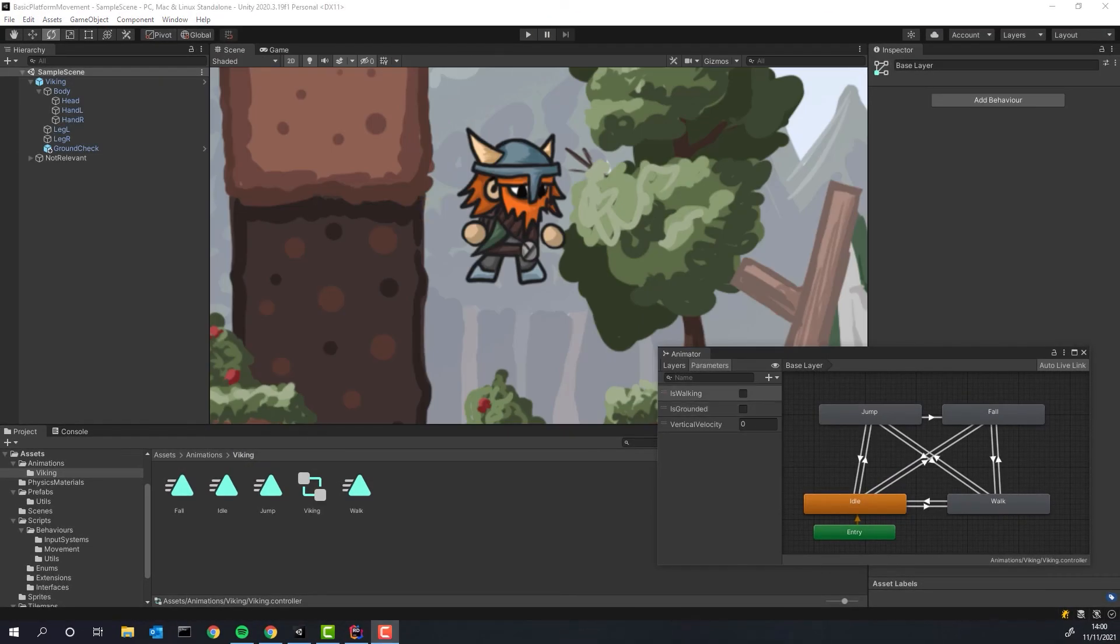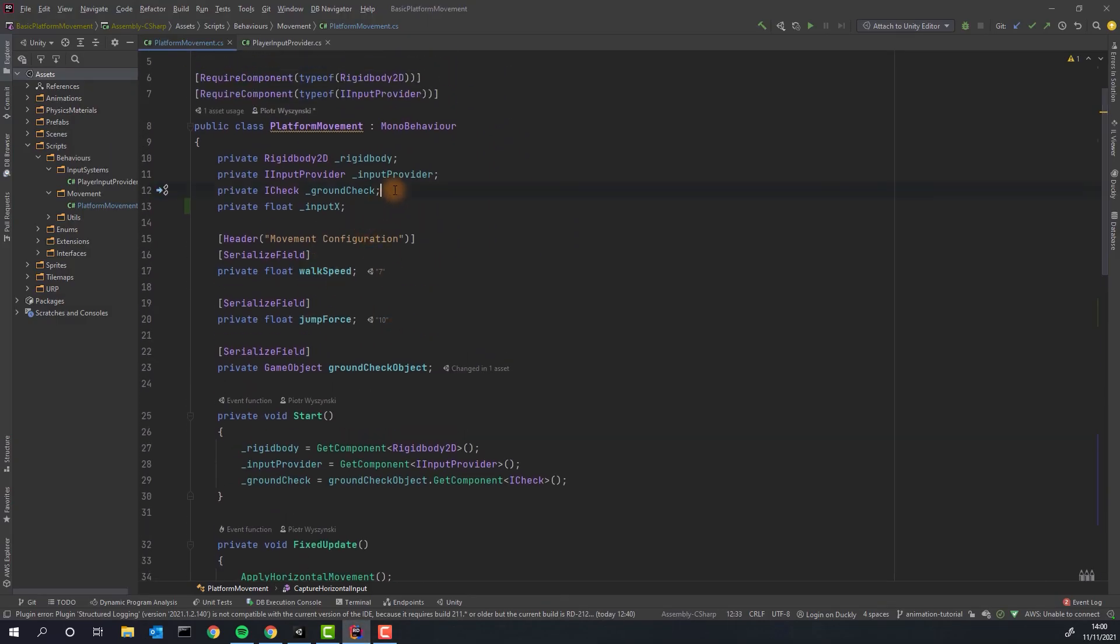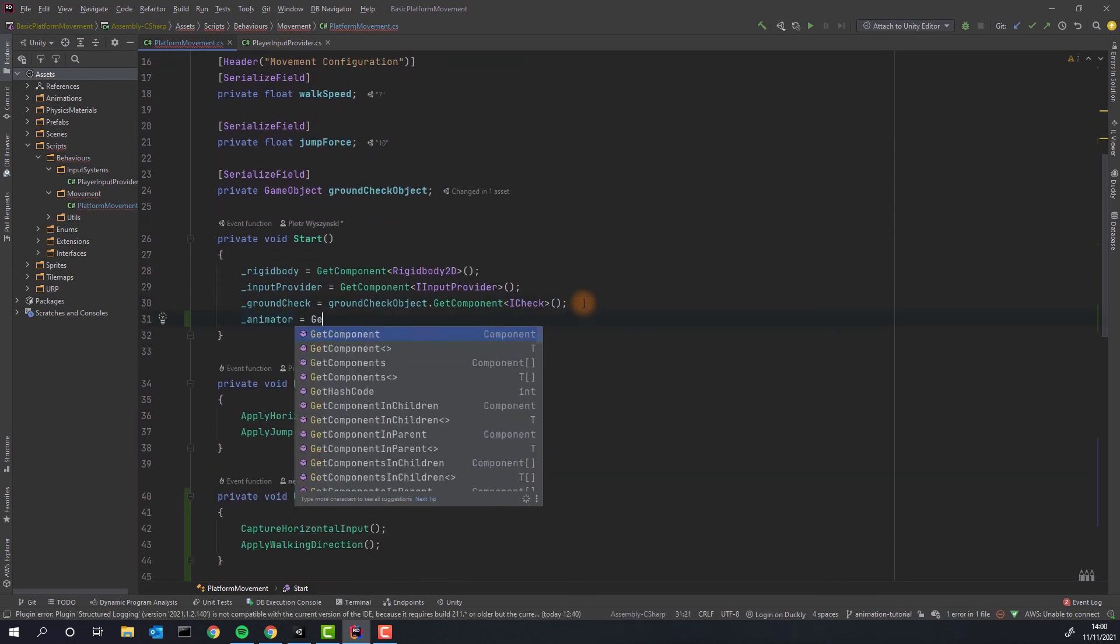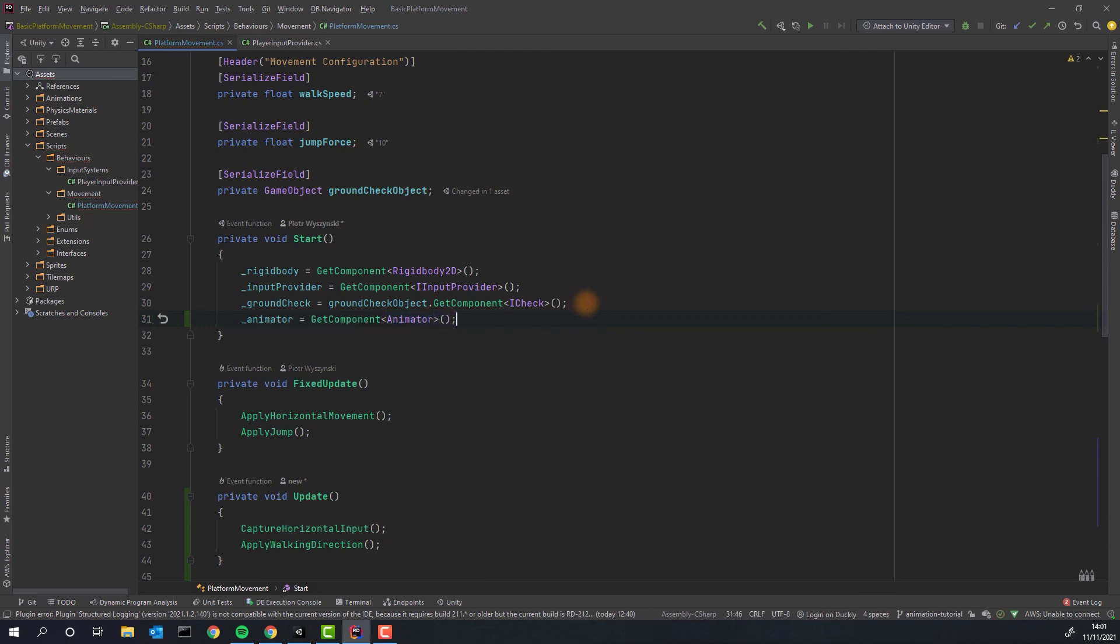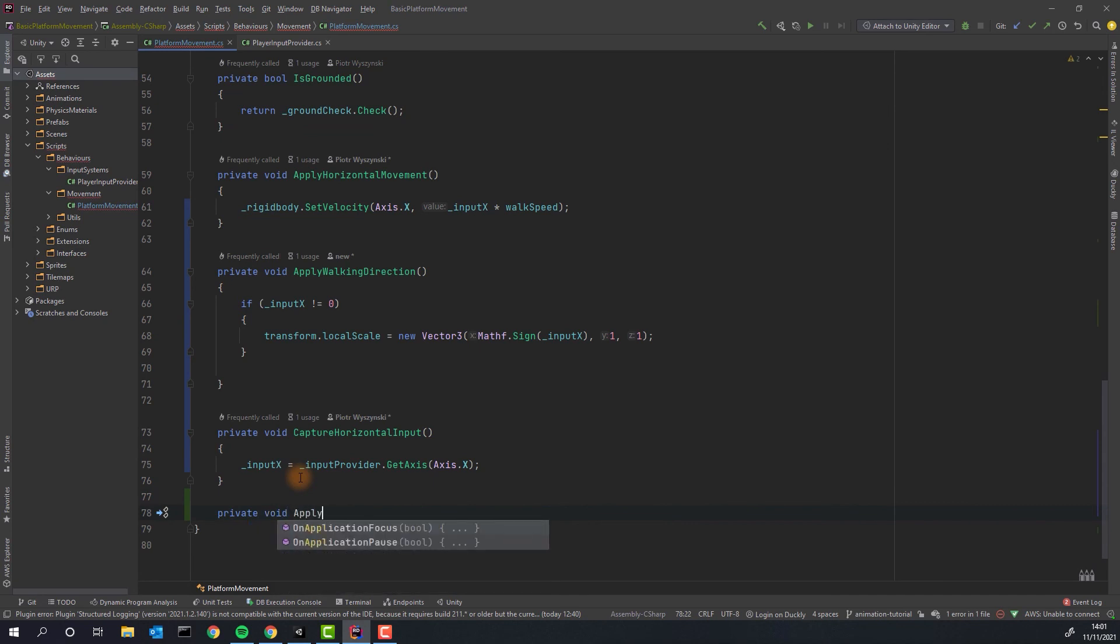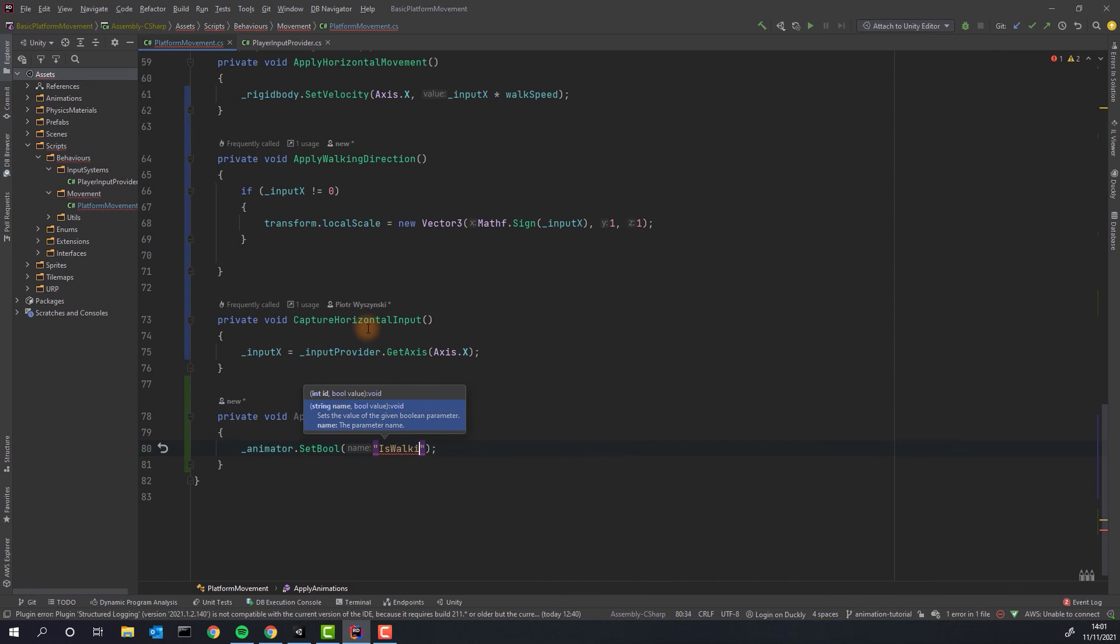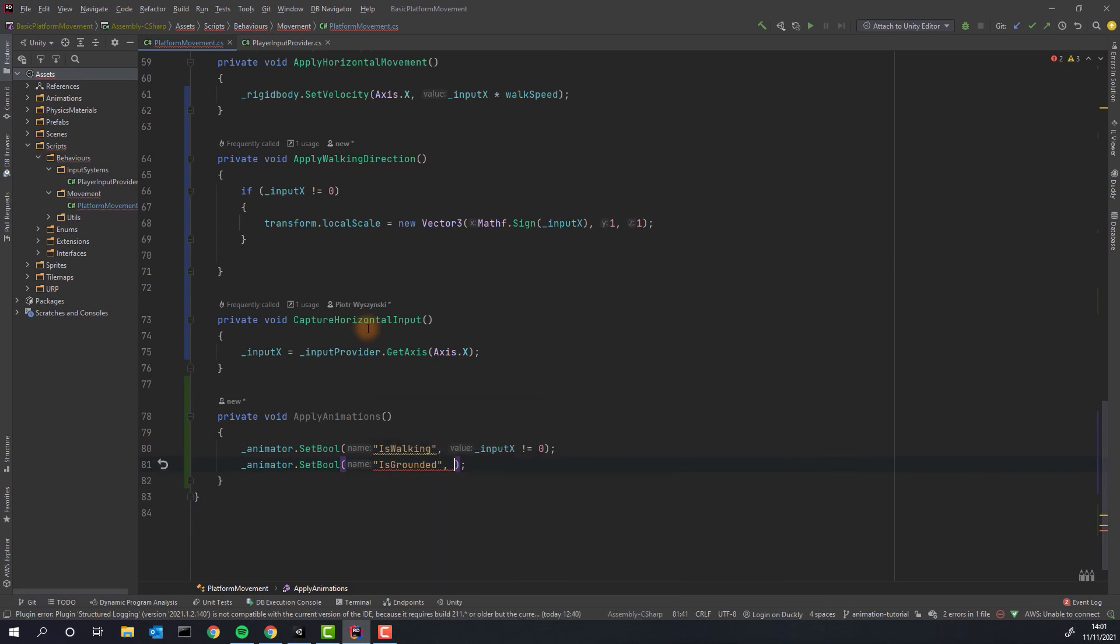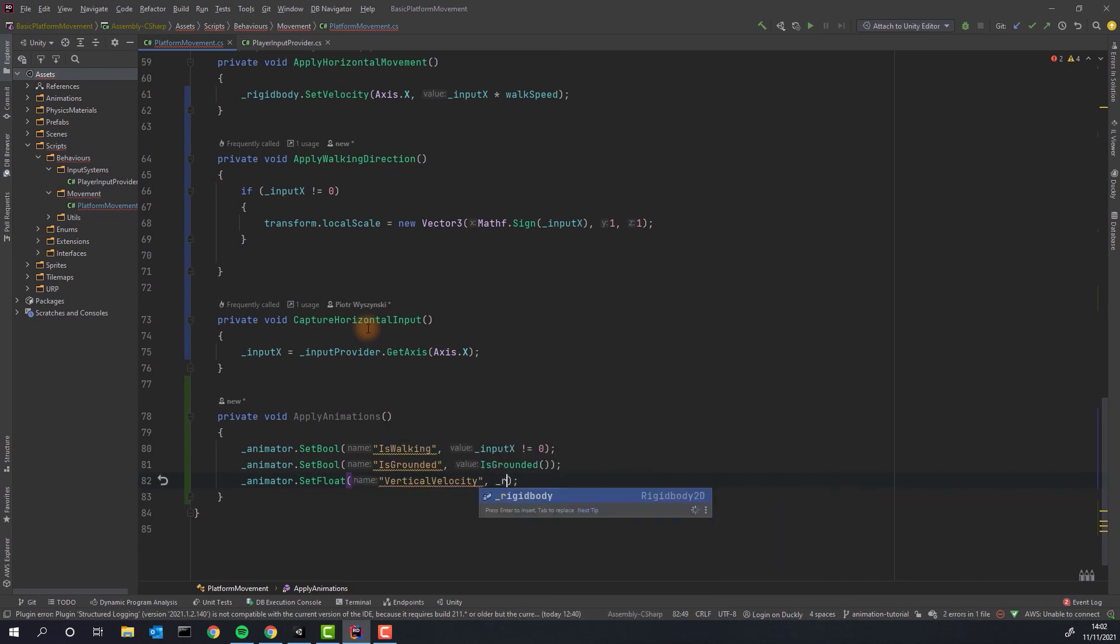But first let's add the animations to our platform movement script. We create the variable to store the reference to our animator. Then we grab and assign it in the start method. Do you remember the parameters we set up in the animator? Now we have to assign values to them. I will do that in apply animations method. For the isWalking I will simply check if there is any horizontal input. For isGrounded we conveniently have already written a method. And for the vertical velocity we simply assign the rigid body's Y velocity.